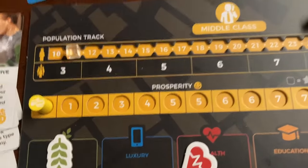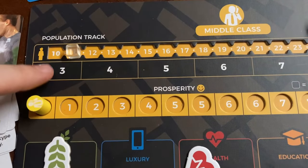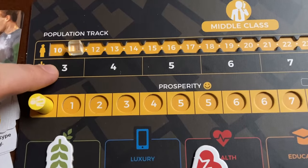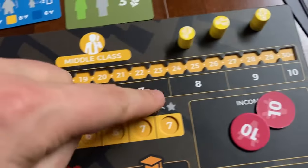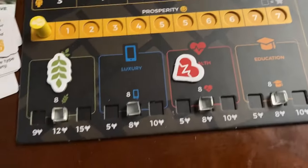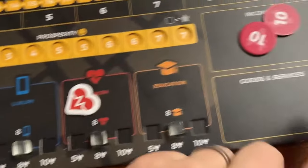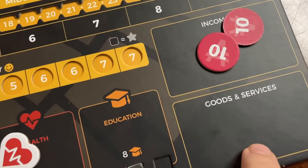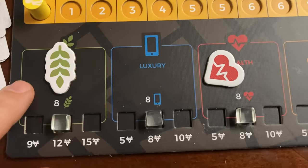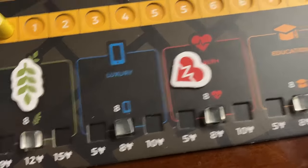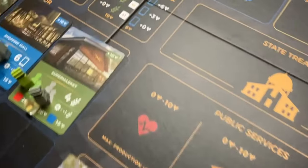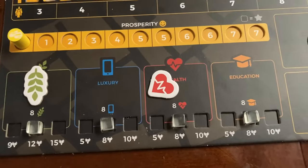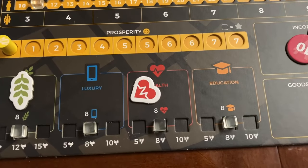The next part of the production phase is covering needs. The middle class player needs to cover their population's food requirement — currently three food for a population of three, rising as population grows. You can use food you've produced yourself, buy from yourself for free, buy from the capitalist player, or buy from the foreign market if necessary. Food should definitely be a high priority to acquire throughout the rounds.